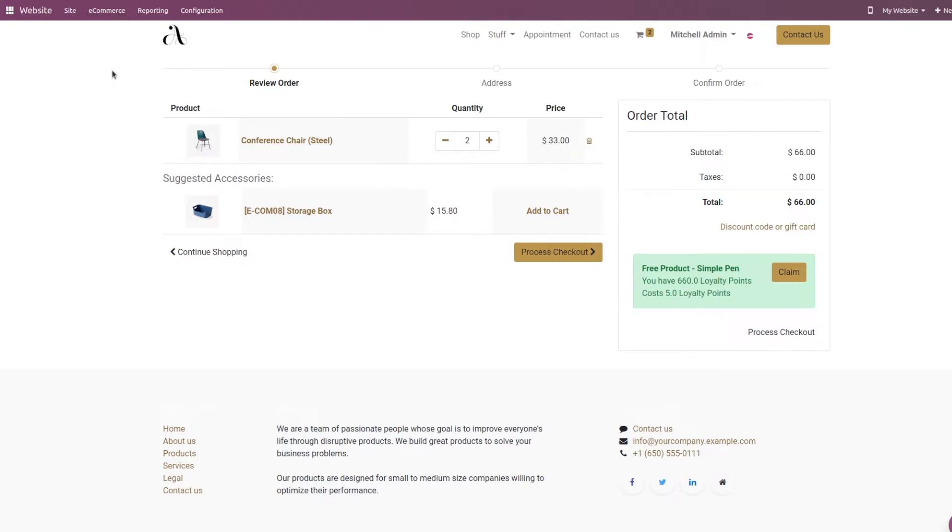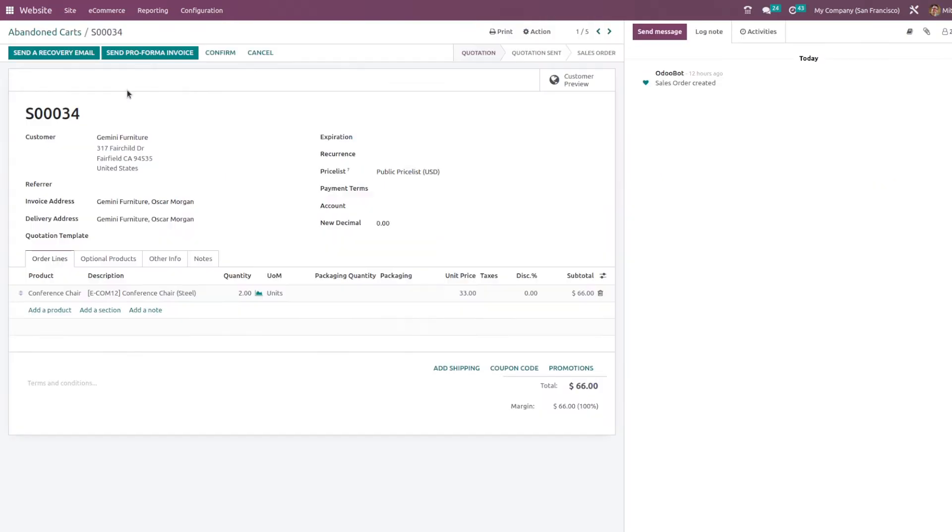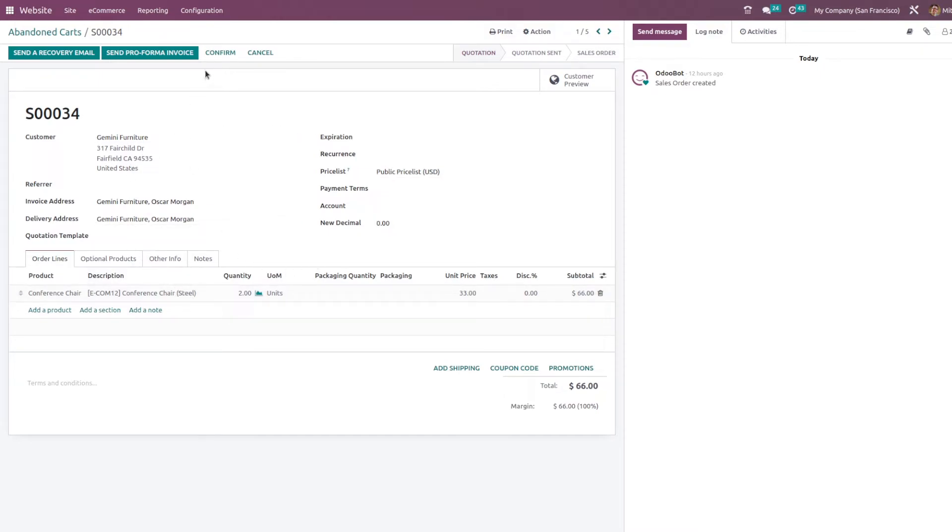Going to the abandoned cart, here you can see the product which has been added to the abandoned cart. And from here you can send a recovery mail to the customer.